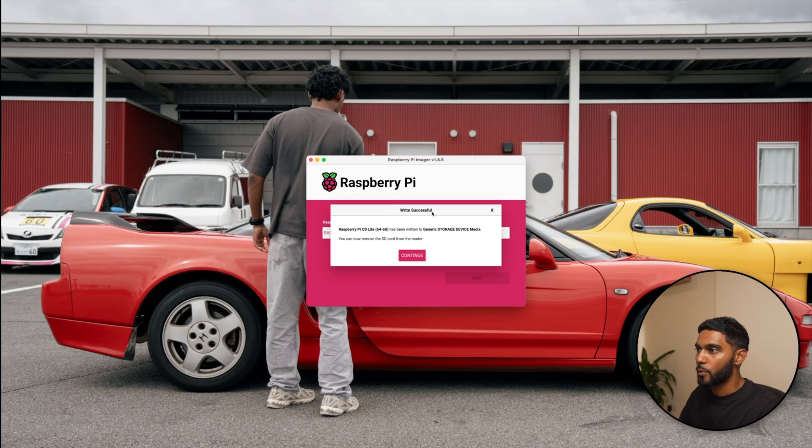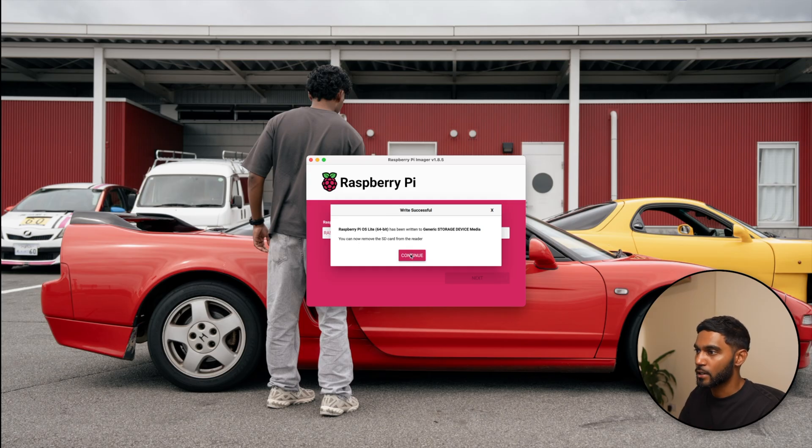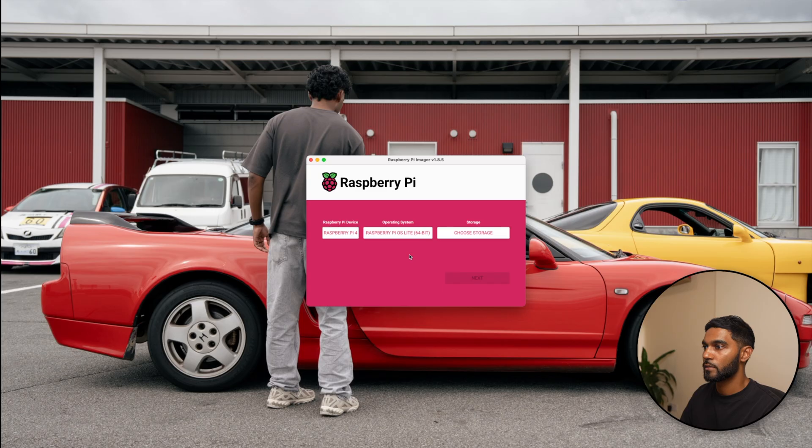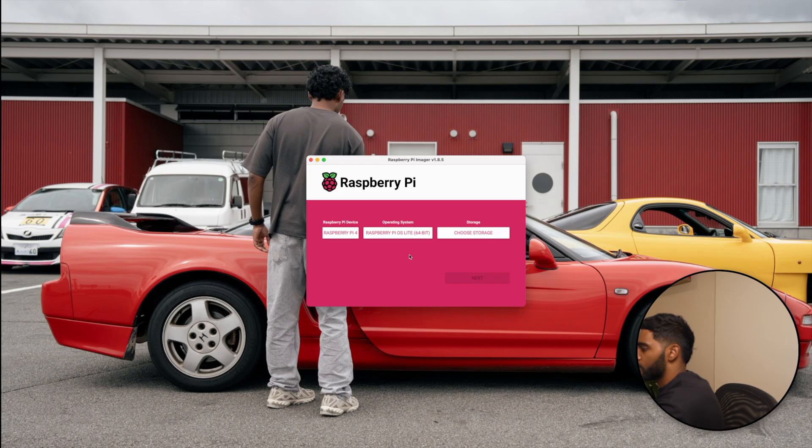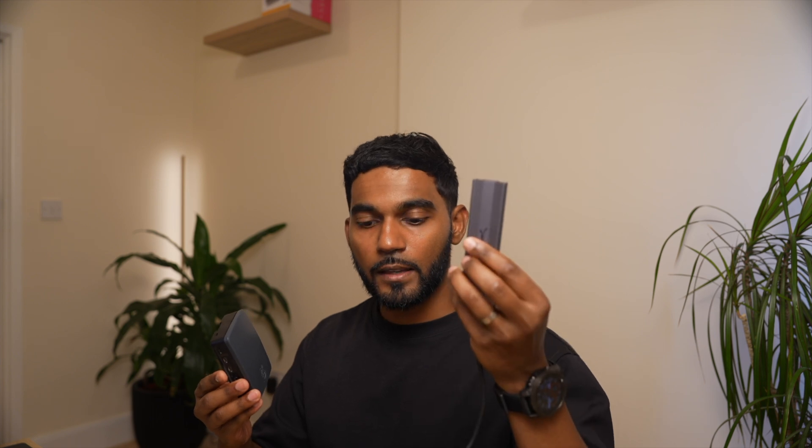Once you get the write successful message, you can safely remove the SD card from the reader. Once that's done, pop it into your Raspberry Pi. Now I'm going to take this and my external SSD card and I'll connect it to my network and we'll carry on from there.